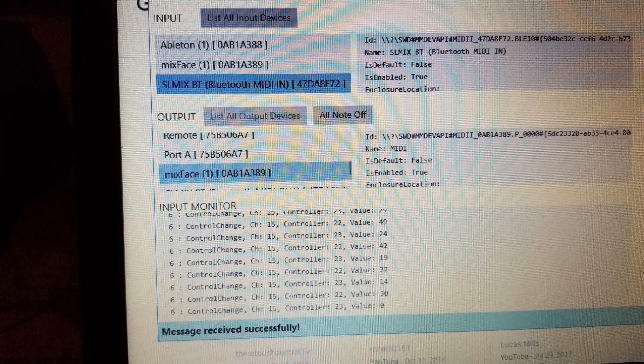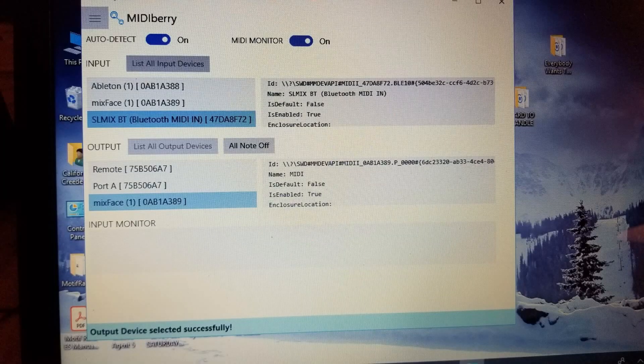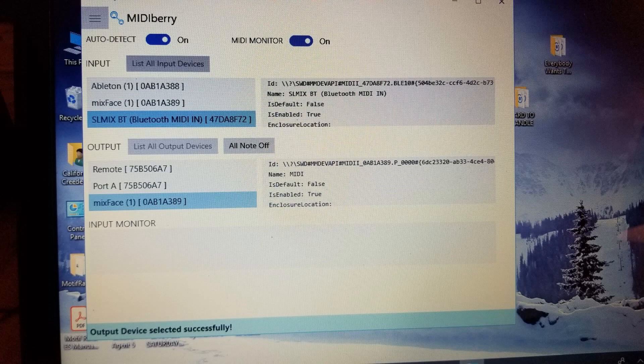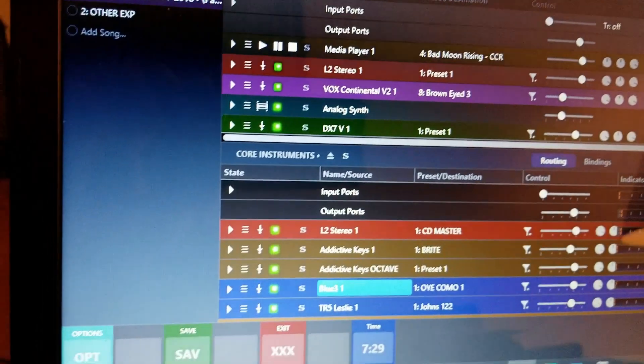Unfortunately, Midiberry doesn't quite get the MIDI channel right in the input monitor. Input monitor verifies that the MIDI data from the Mixface is coming through Bluetooth to the virtual port. Ignore the MIDI channel number in Midiberry.